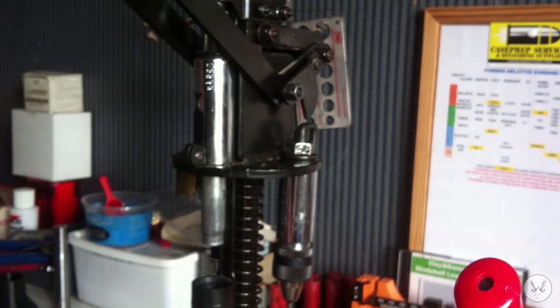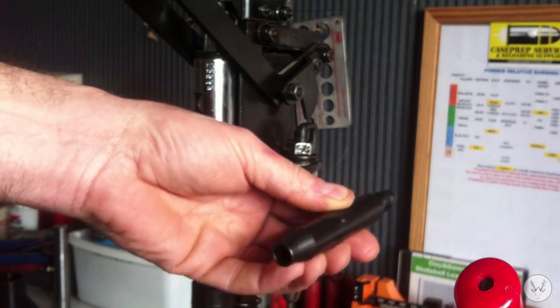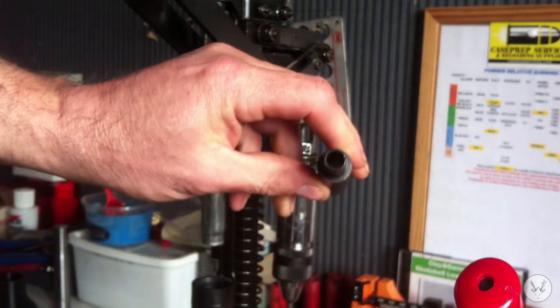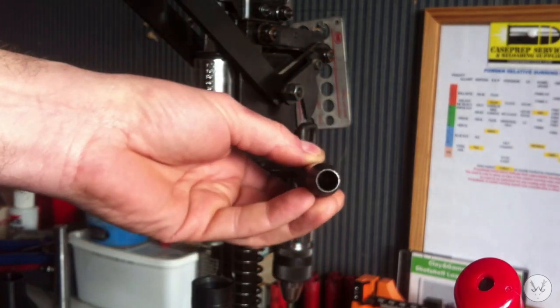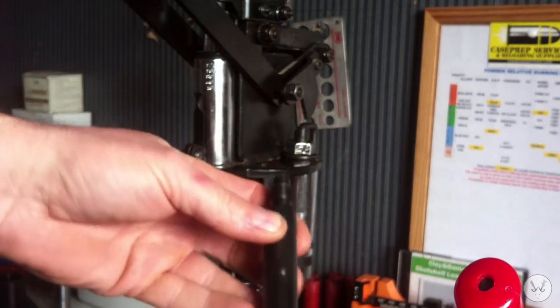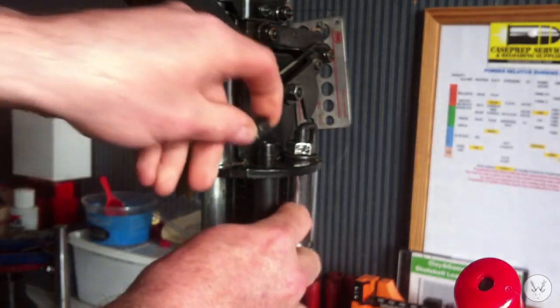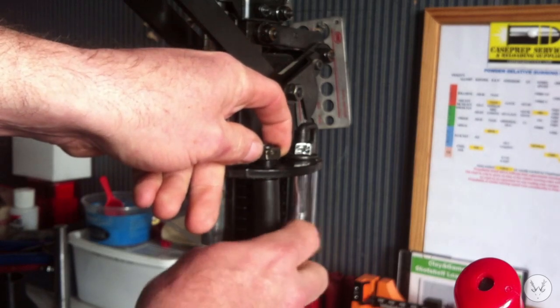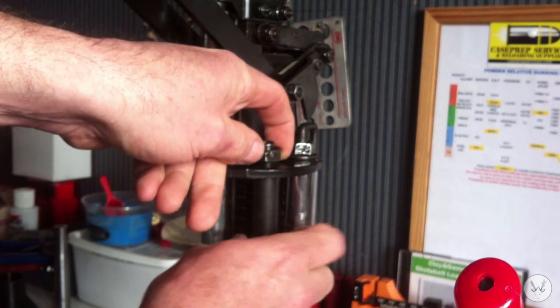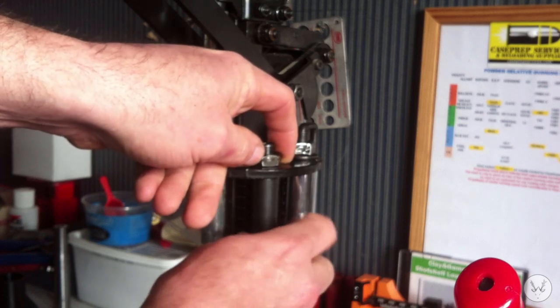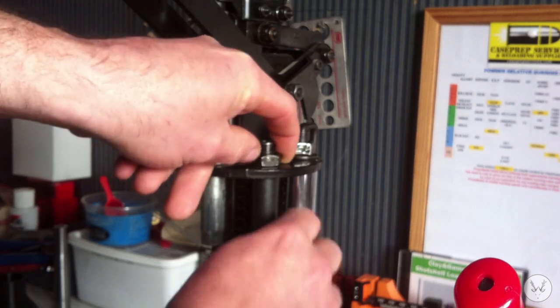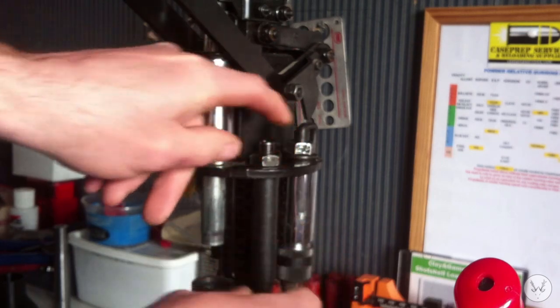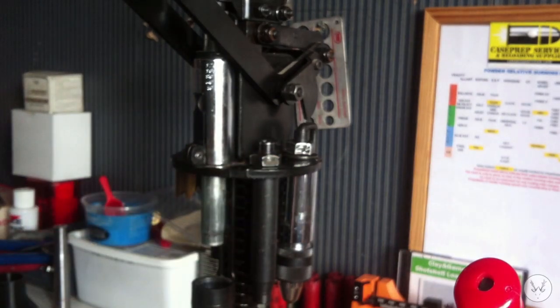The Easyprime will come with a new primer punch tube but it's hollow so it allows the primers to fall down through it. So that goes in place of the primer punch tube, put that in place and just do it finger tight for now. So we've got that in place.